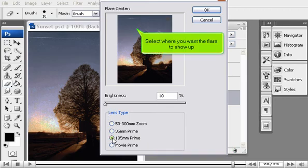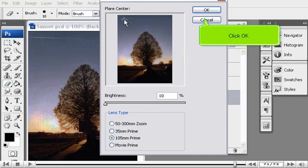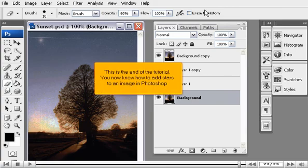Turn the Brightness down to around 10%. Choose a Lens Type. Select where you want the flare to show up. Click OK.